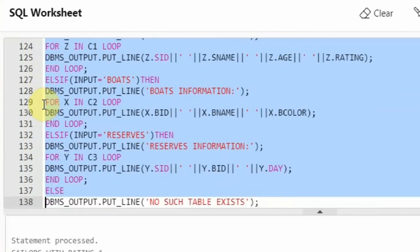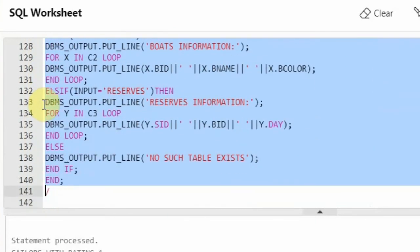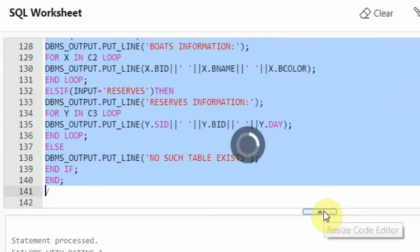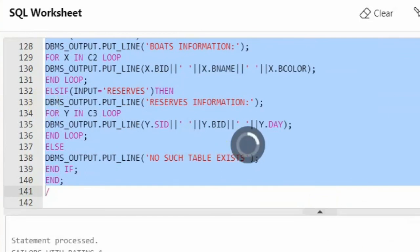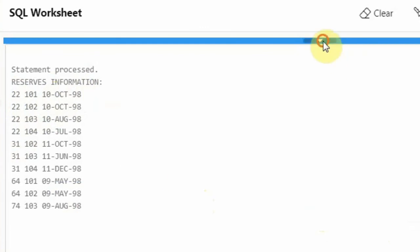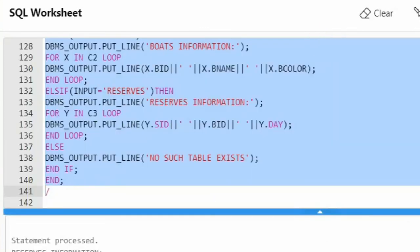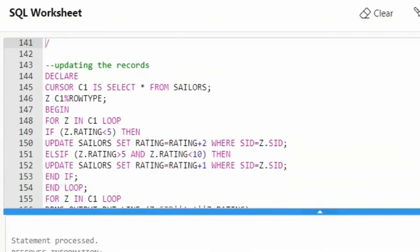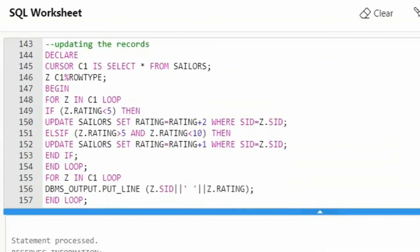Since I said I want reserves information, it will show me the reserves information. This is the reserves table — reserves information with SID, BID, and the day. You can also do some computations if you want on the results.